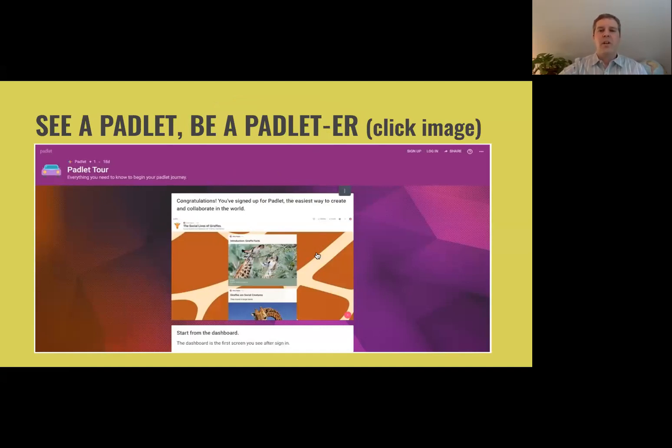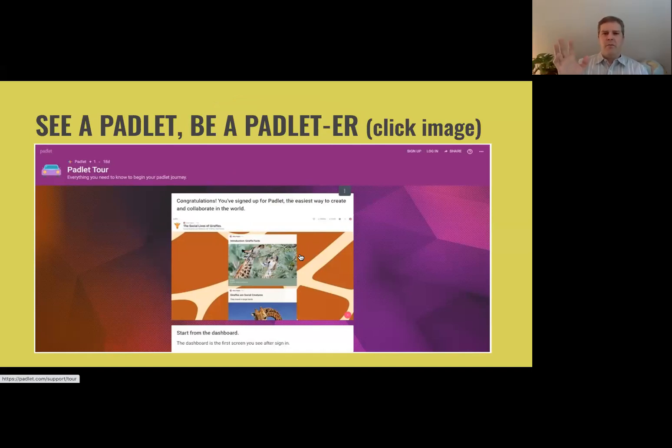There's a tour here of how you can use it. The way it was used is basically — think of it like virtual Post-it notes.